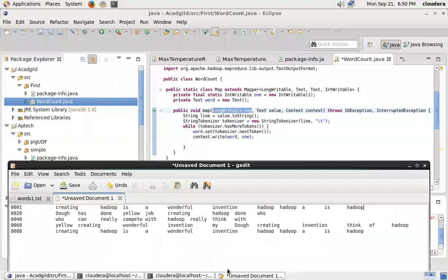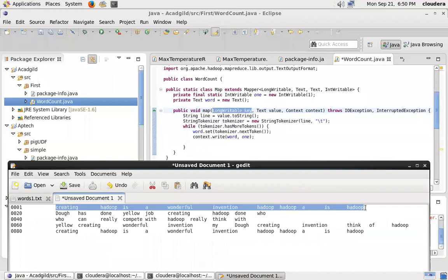So in the map function: LongWritable key, Text value, Context. The context is nothing but a buffer for me. Once I'm doing all this processing from the key and value, whatever the result is, I'm just going to write it into this buffer — think of it as a bucket. That's all context does. So I want only the value part, since I don't need the byte address as key. Now what logic am I going to write? Convert value dot toString and store it into a variable called line. Then I need to split the entire line based on a tab. There are built-in functions in Java for this.